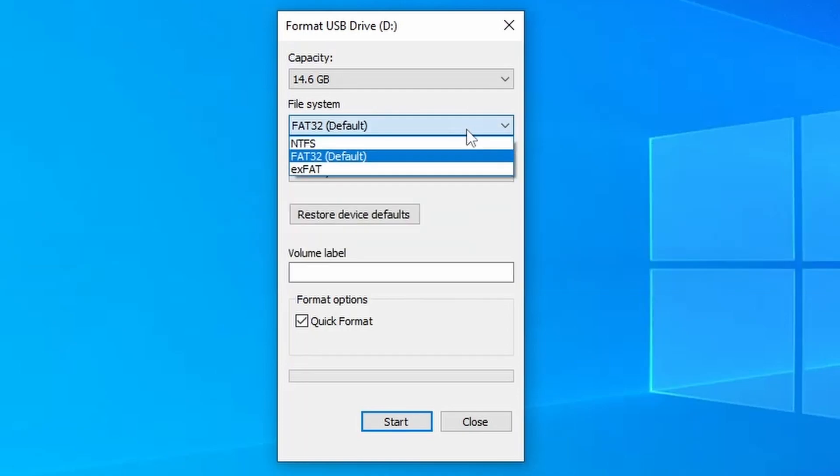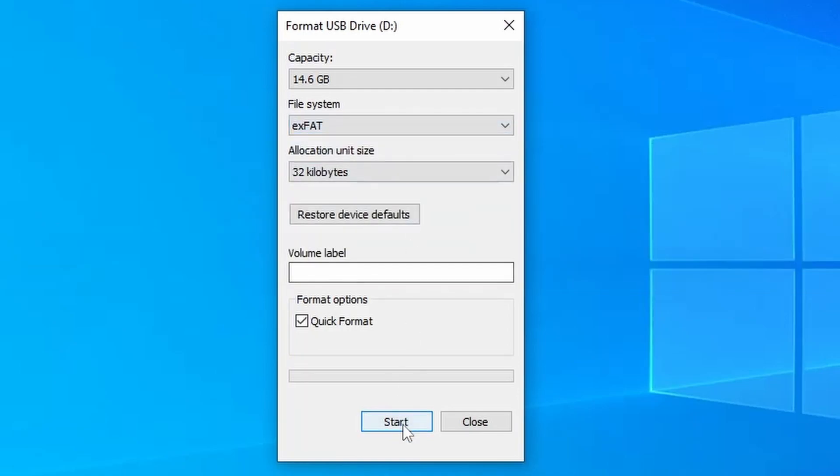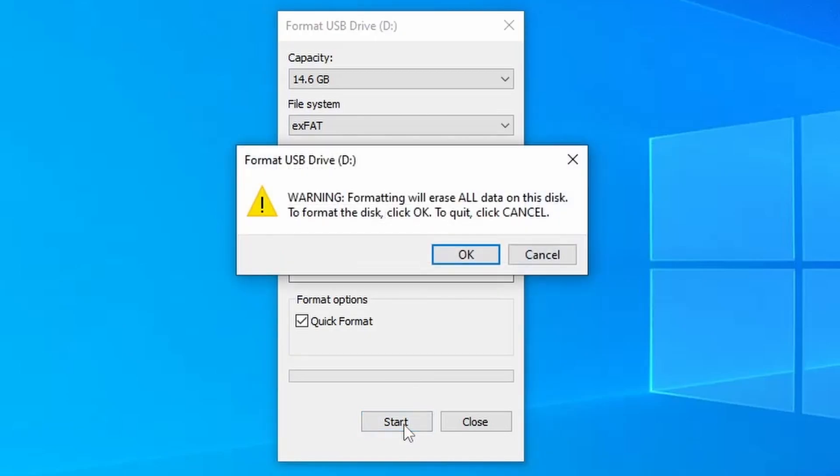Go ahead and select exFAT from the File System drop-down. Everything else can stay the same. Now click the Start button to reformat.